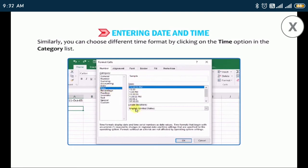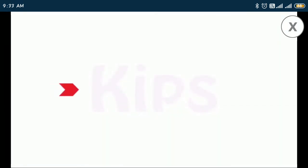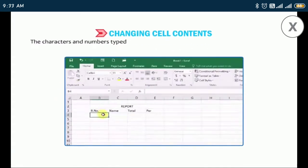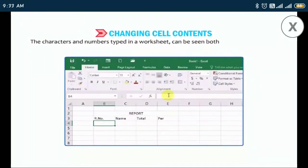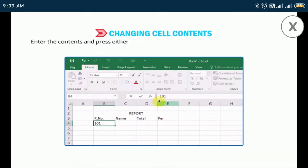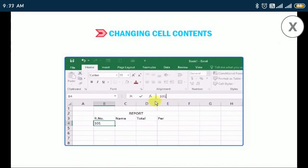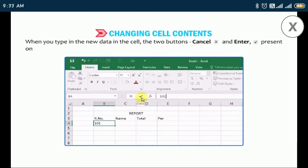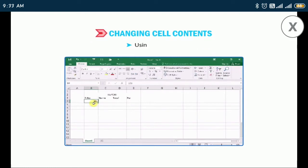Now let us find out how to change cell contents. The characters and numbers typed in a worksheet can be seen both in a cell and on the formula bar. Enter the contents and press either the Enter key or the Enter button on the formula bar to accept the entry. When you type new data in a cell, the two buttons — Cancel and Enter — on the left of the formula bar become active. Cell contents can be modified in two ways: replacing cell contents and using edit mode.